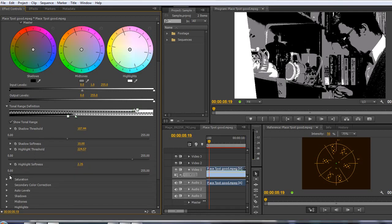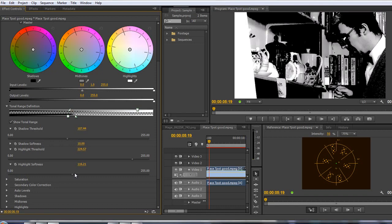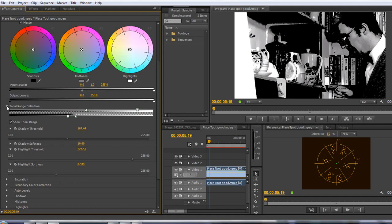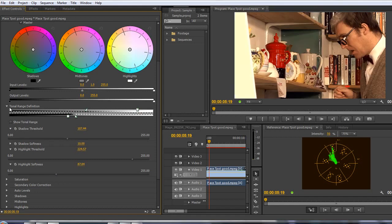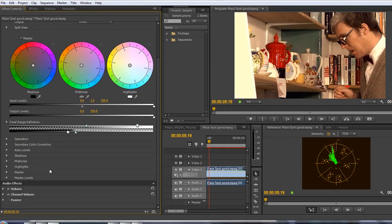I might therefore want an awful lot more or an awful lot less in my highlights if I want as well. So it's up to you to play around and decide exactly what you want or how you want things to be affected. I'm just going to turn off the show tonal range and I'm going to shut down the show tonal range there.